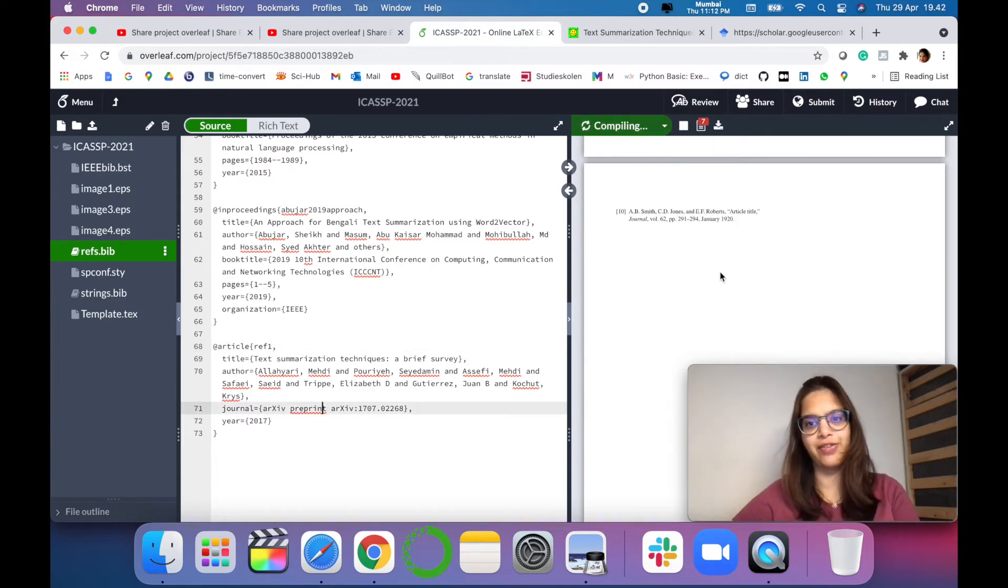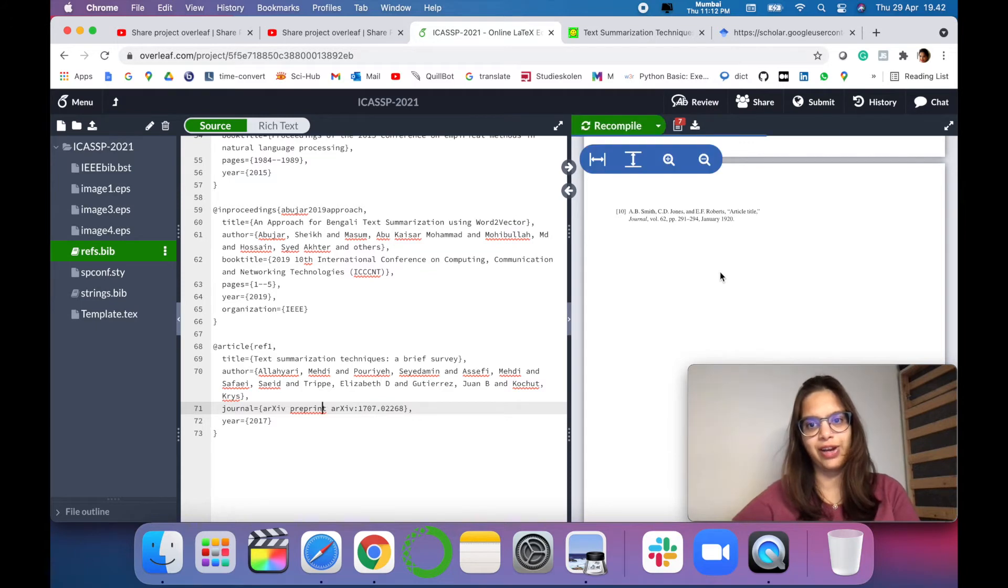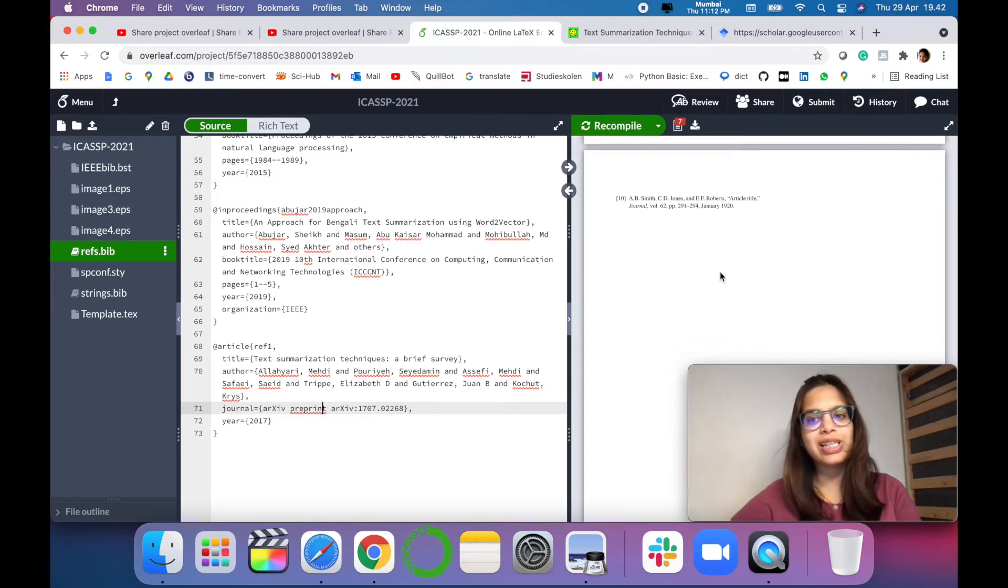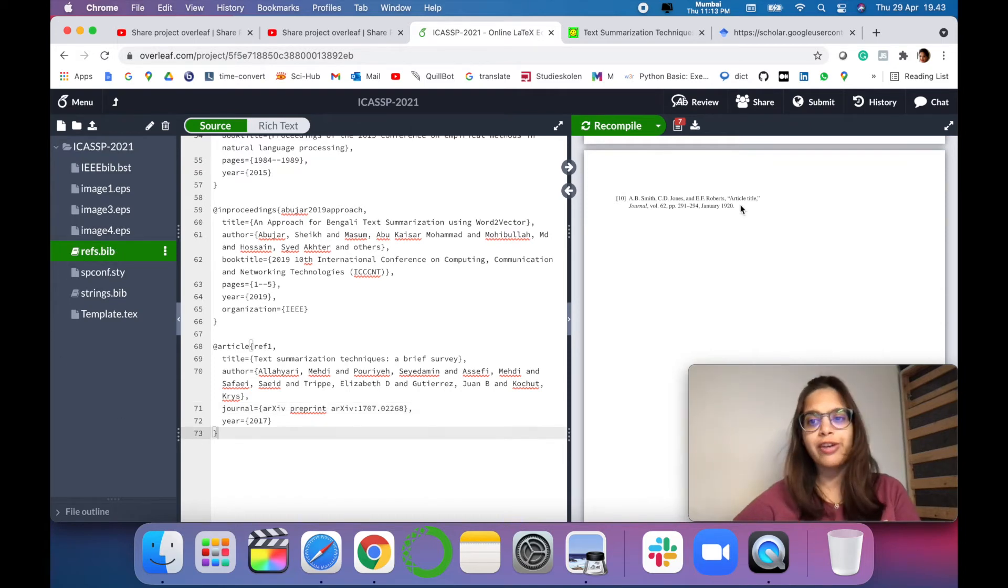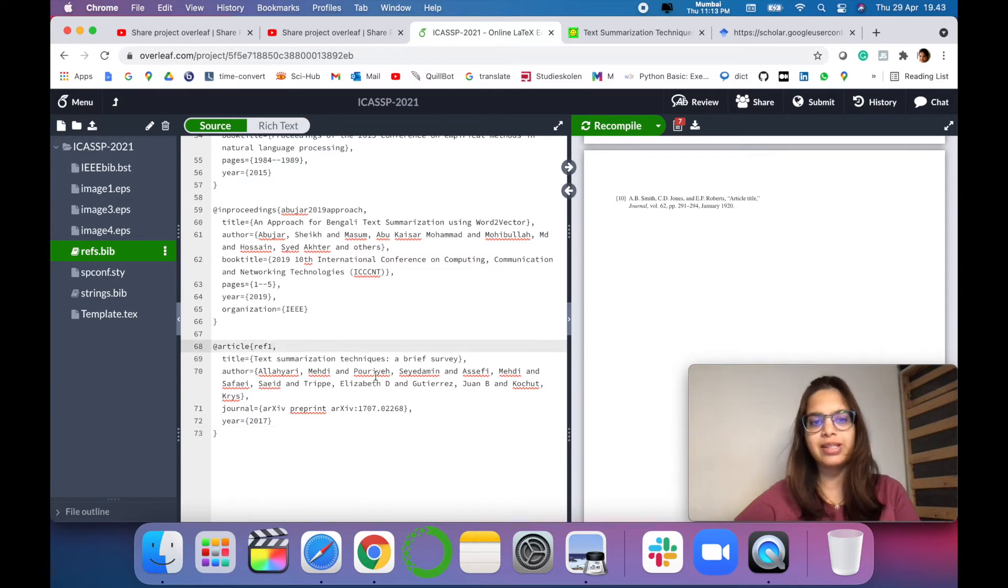There are 10 references in our file. So it has not been added to our paper yet though it has been added in our reference bib. So now we have to cite this particular reference in our research paper.